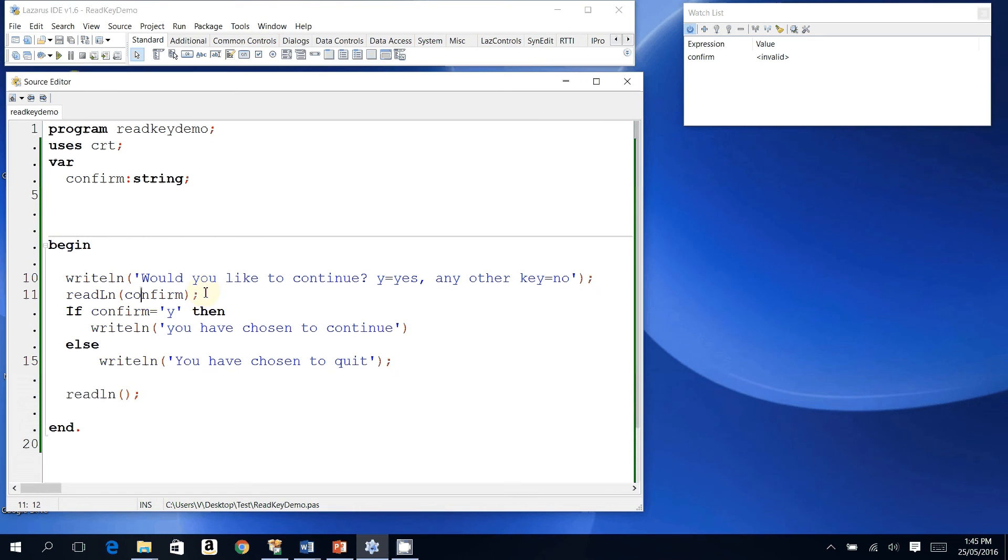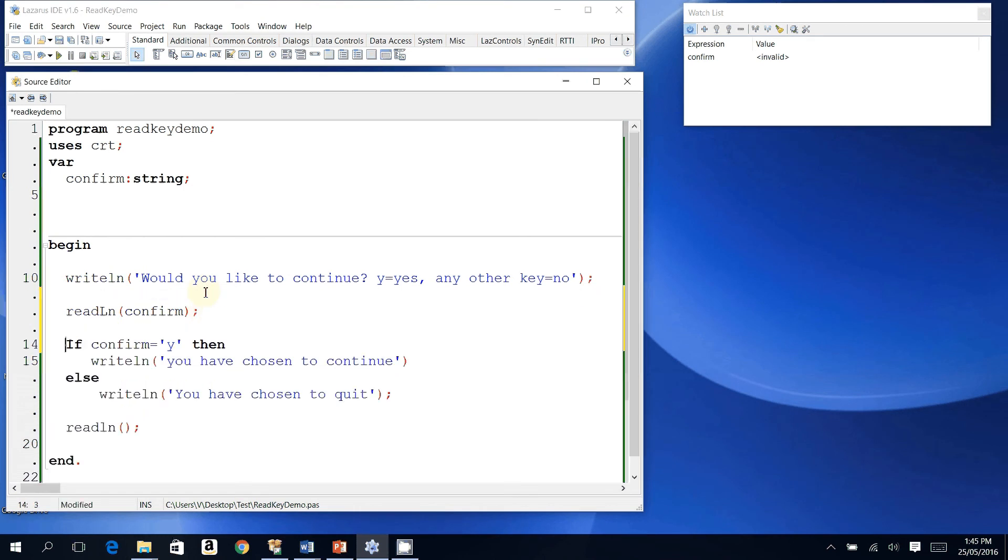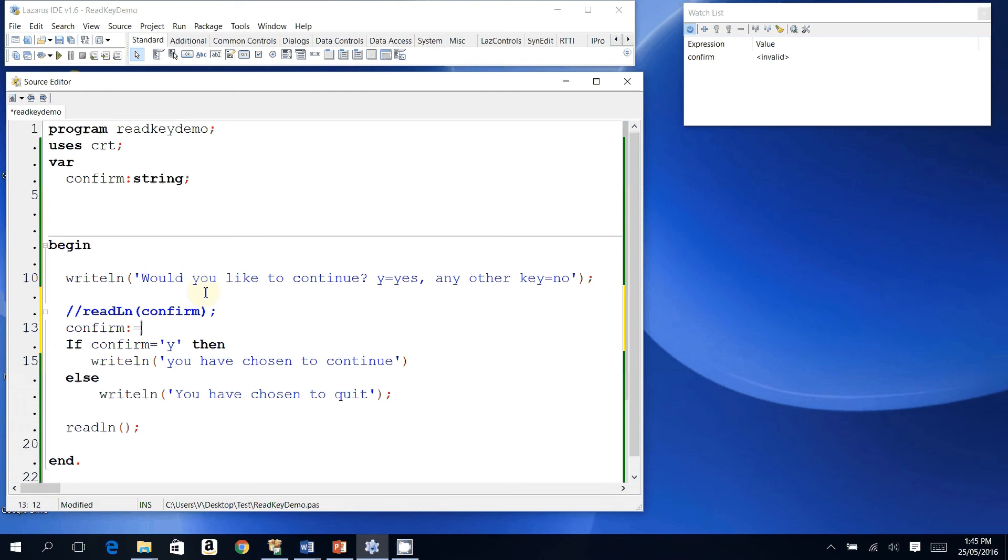here, the readline part where I get the data. I'm just going to comment that out. The compiler will completely ignore it. And I'm going to set confirmation, or 'confirm', my string variable, I'm going to set that equal to readkey. That's our readkey function. So now if I compile, yay, no errors, and then run this program